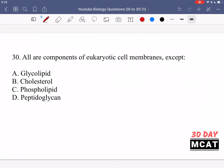In question 30, it says all are components of eukaryotic cell membranes except for what. Glycolipids — yes, they are part of eukaryotic cell membranes, where a sugar is attached to a lipid. Cholesterol is also part of the plasma membrane and helps regulate fluidity. Phospholipids — phosphates attached to lipids — are of course part of eukaryotic cell membranes. But option D, peptidoglycan, is a part of the kingdom bacteria and not eukaryotes. So it is not part of eukaryotic cell membranes and is the correct answer for question 30.